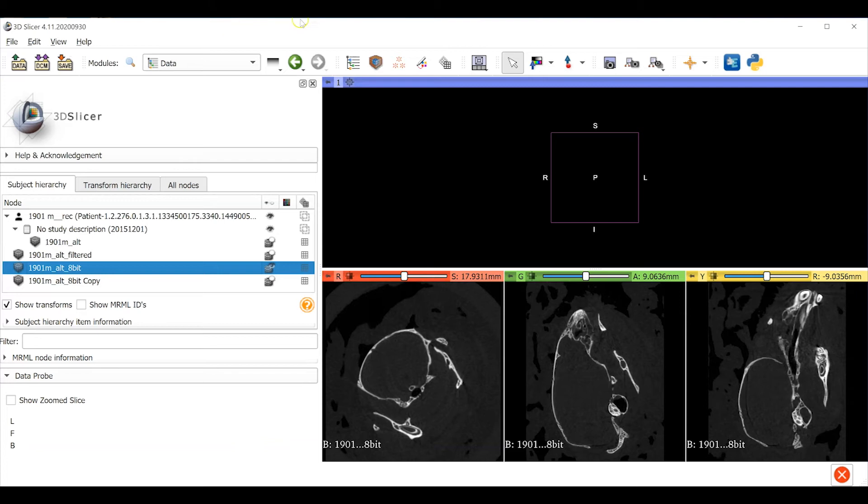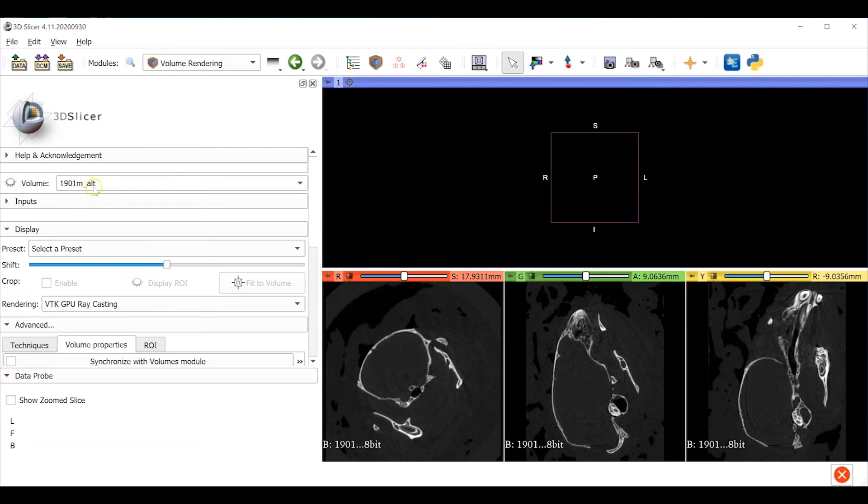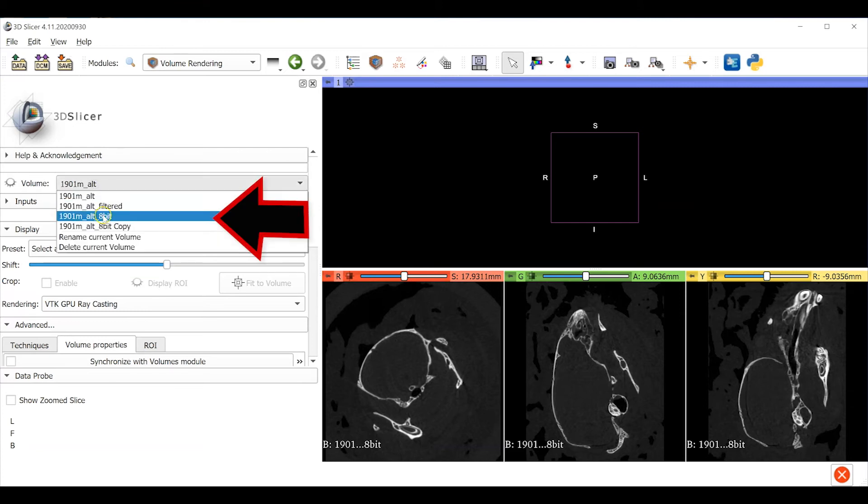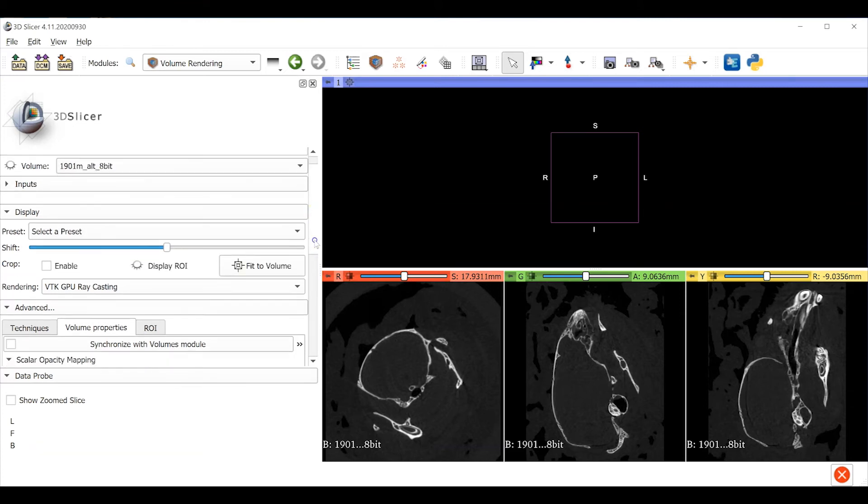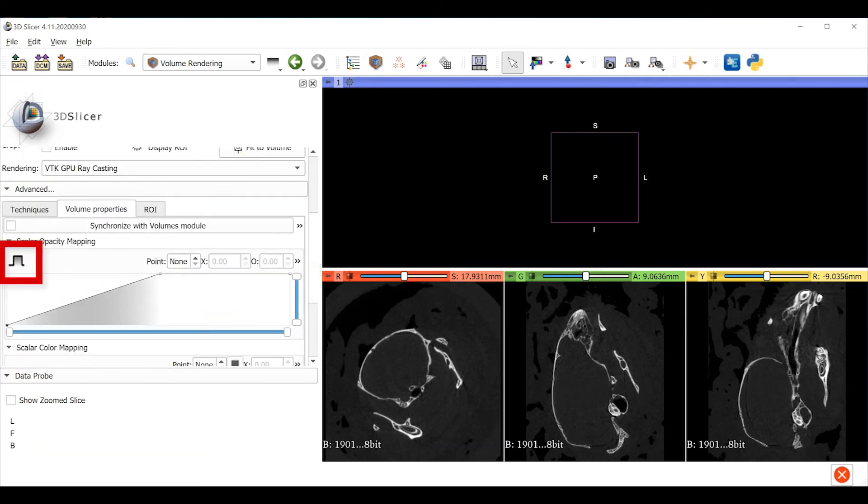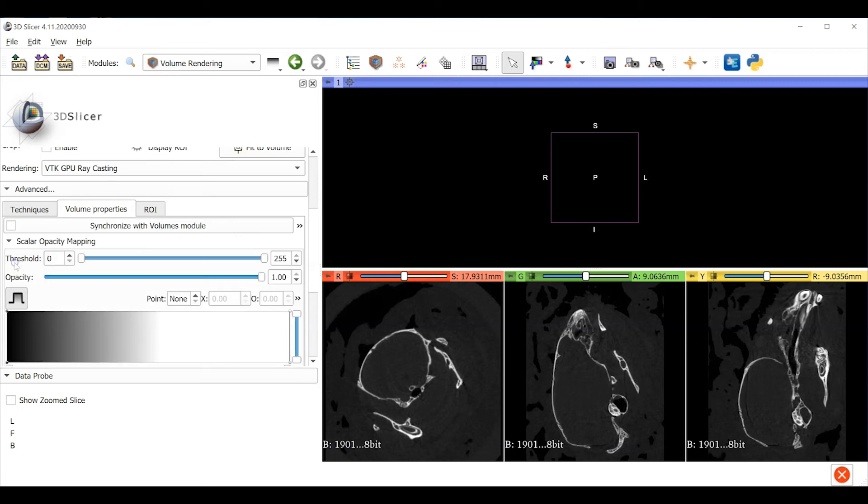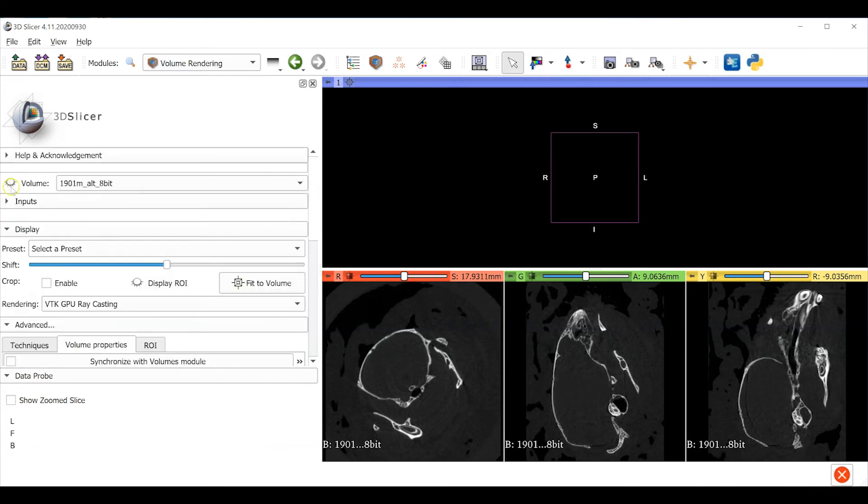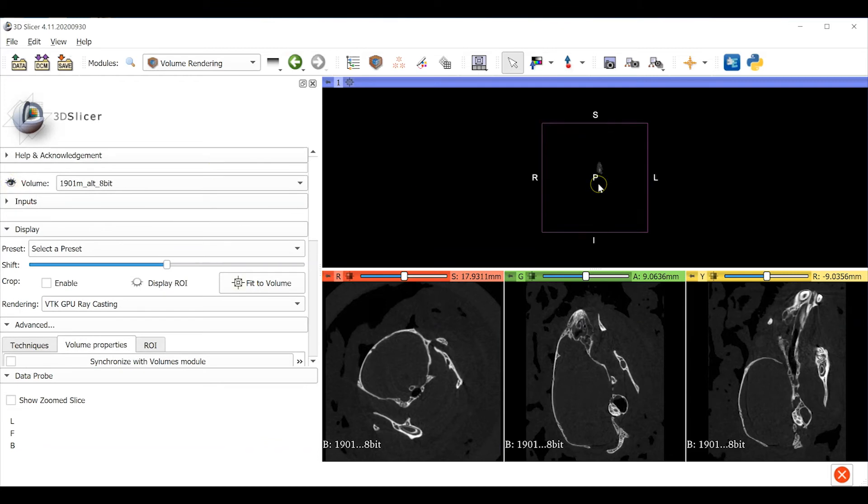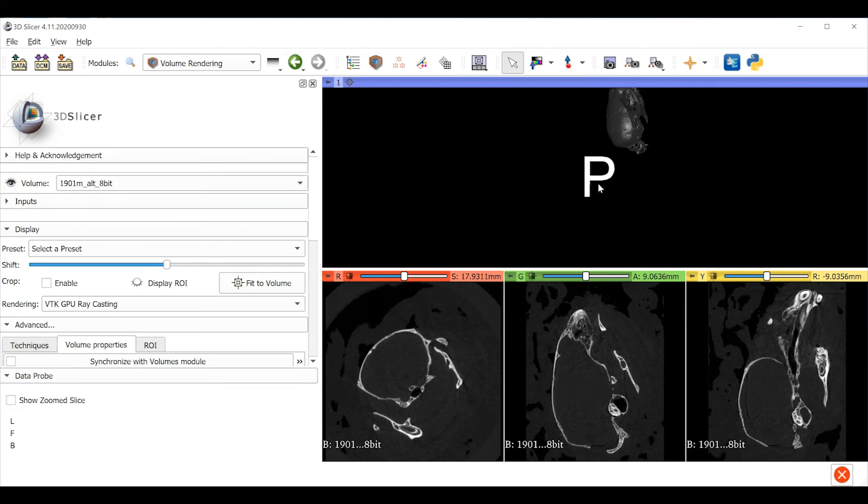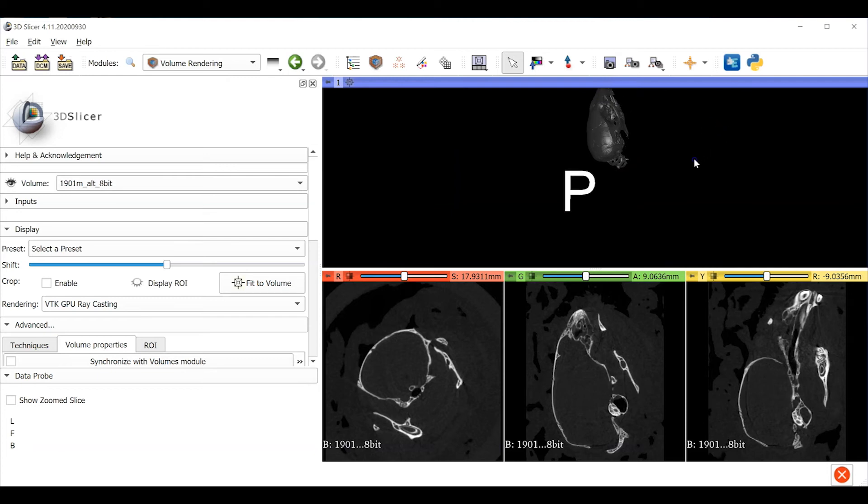Now visualize the 8-bit data using the volume render module. Make sure to set the volume as the new 8-bit data. Under the advanced menu click the histogram icon and set the minimum threshold for bone density. Now here where we've changed the grayscale values a threshold of 30 is going to be more appropriate. Toggle the eye on to show the volume rendering. And just like last time it appears small in this window so we'll have to zoom in.